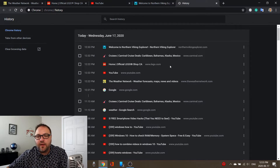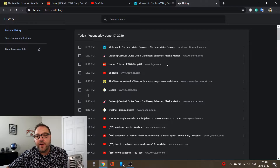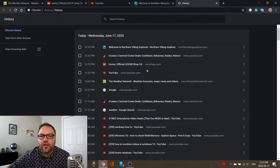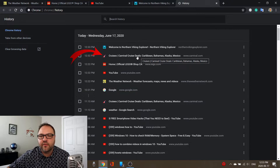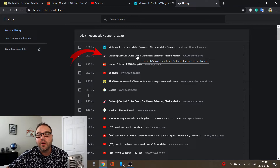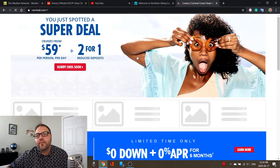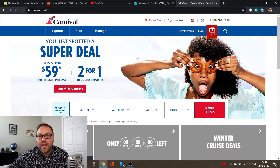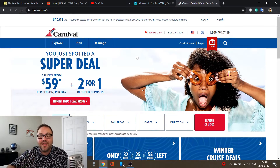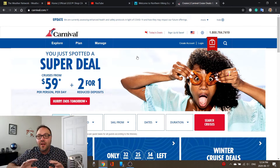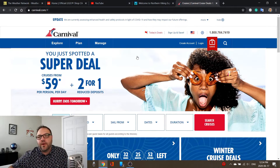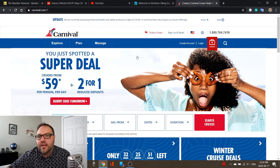But let's go ahead into History where you can look through and find websites that you've closed, going back as far as you need. In our case, Carnival Cruise Lines is right here near the top. Go ahead and left-click on that and that's gonna open up that website for us. So that's the second method. Now you might say, well what if I closed them all and need to bring them all back at once?